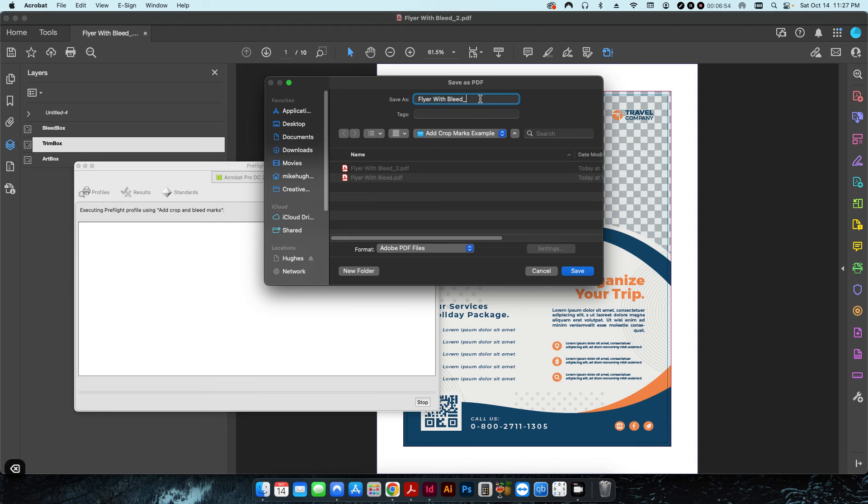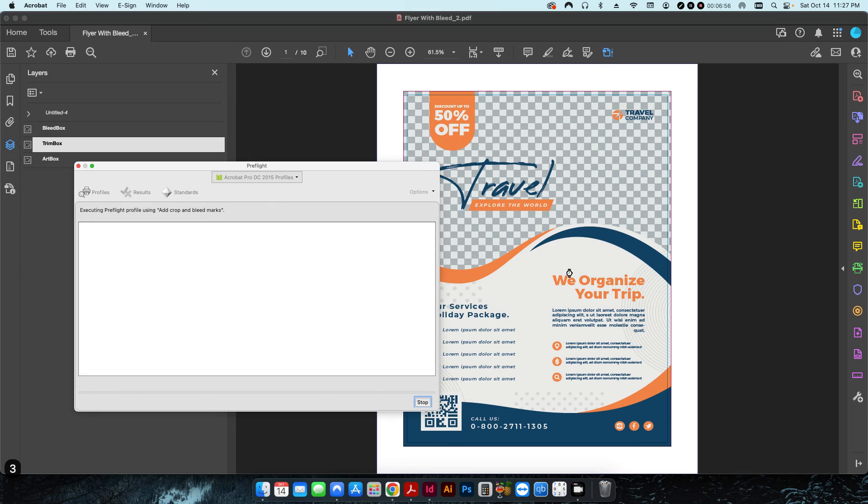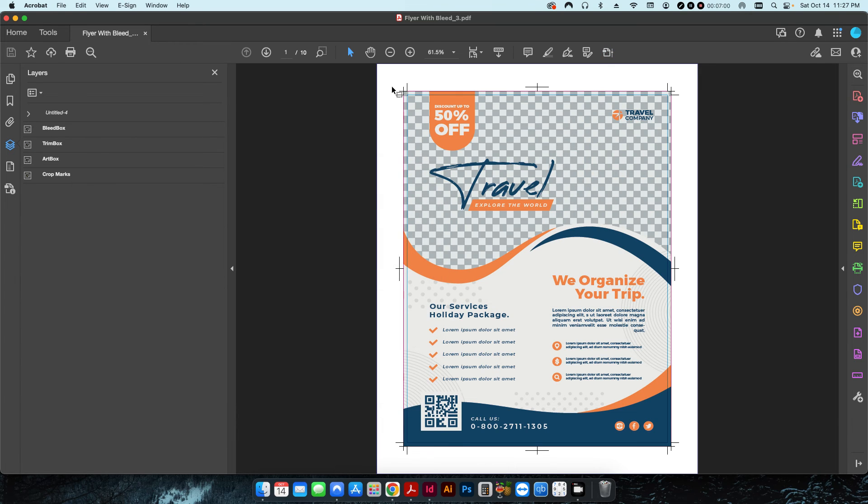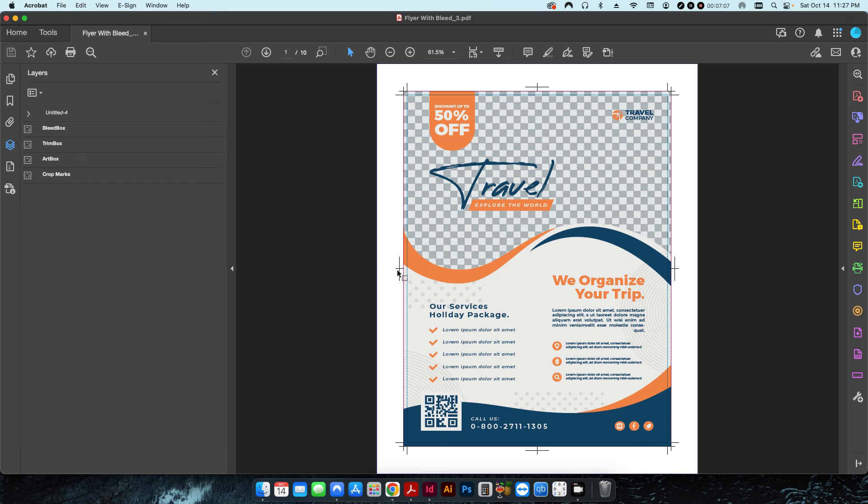As you can see here now, it has added the crop marks including these ones here, the Japanese marks, which are essentially registration marks.